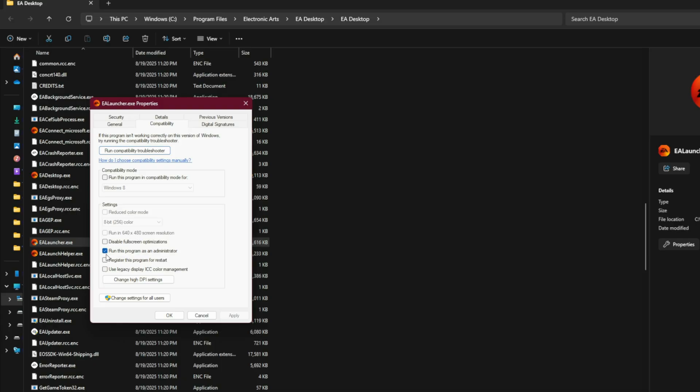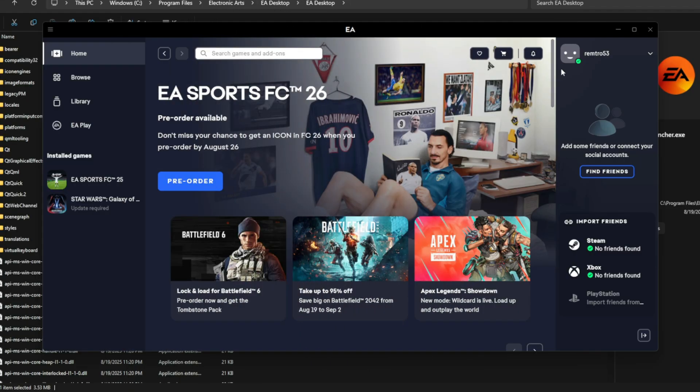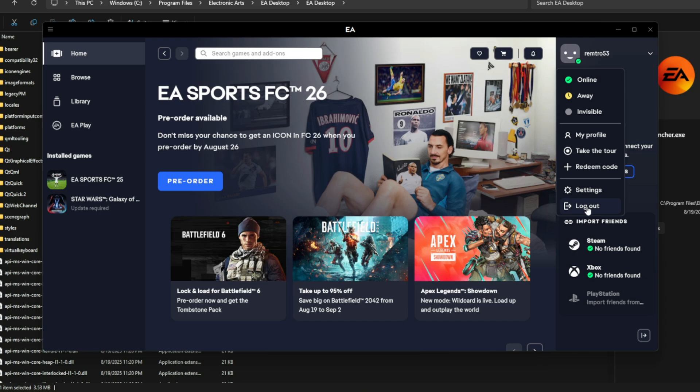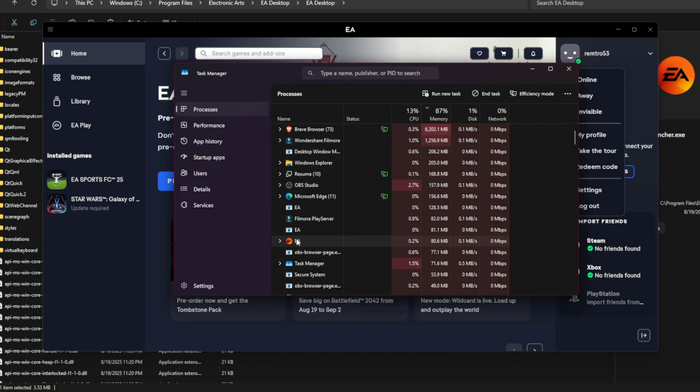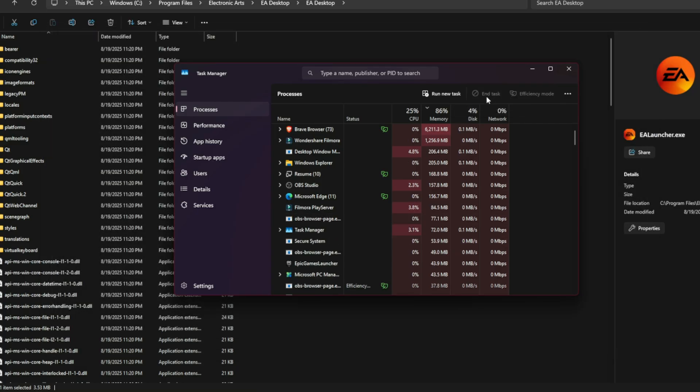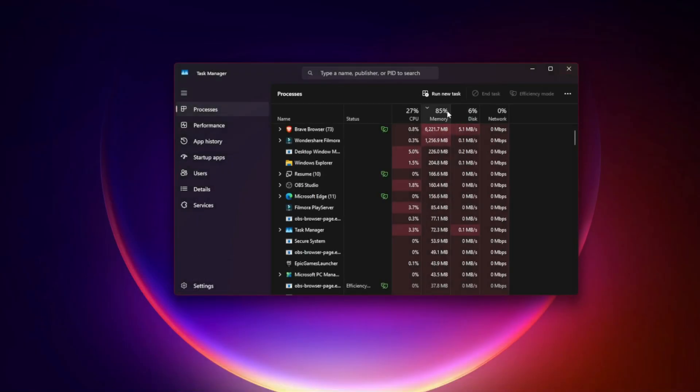Fix 3: Reset your EA app login token. If you're still stuck, the login token might be corrupted. Sign out of the EA app and close it completely from Task Manager. Now relaunch and log back in with your EA account.